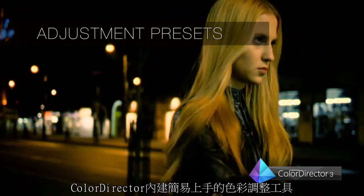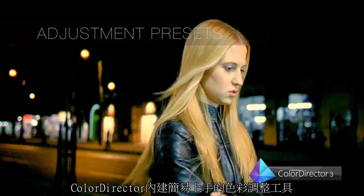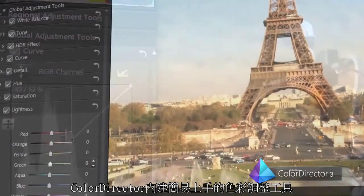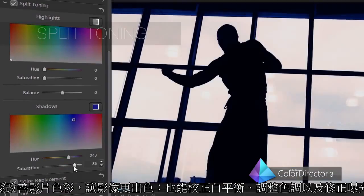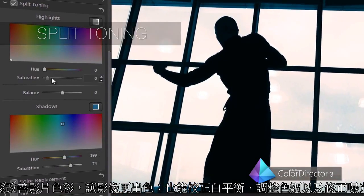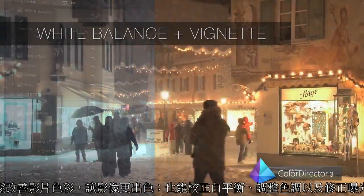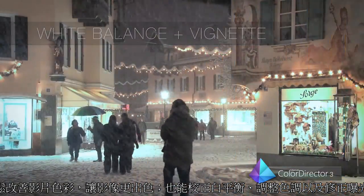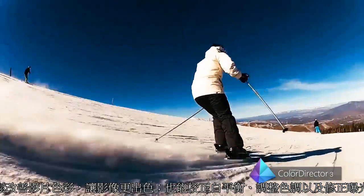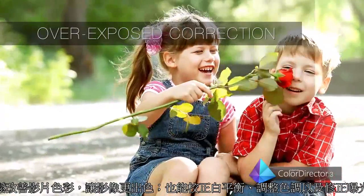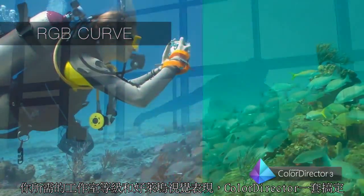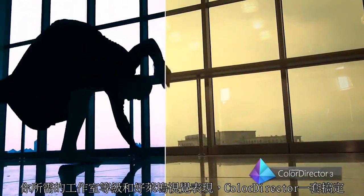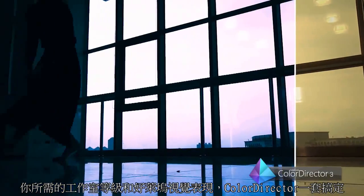ColorDirector offers color grading tools that are easy to understand and apply. Enhance and stylize the color in your videos, correct white balance, adjust tonality and fix exposure problems. All you need to get that studio-quality Hollywood look in your video projects can be found in ColorDirector.